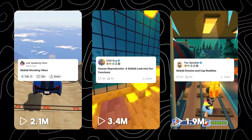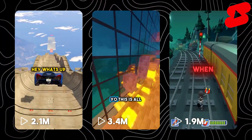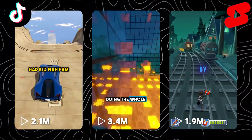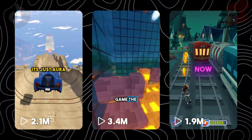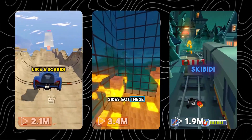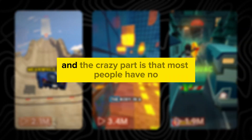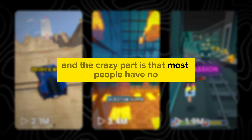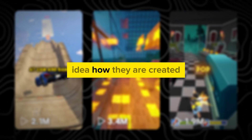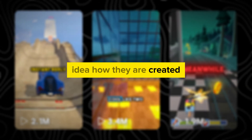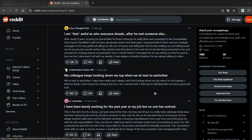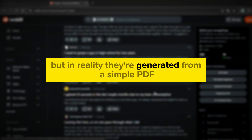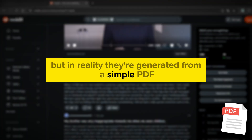I'm sure you've all seen viral videos like this on YouTube Shorts or TikTok. As you can see, they are getting millions of views. And the crazy part is that most people have no idea how they are created. Some even think these are Reddit stories, but in reality, they're generated from a simple PDF.